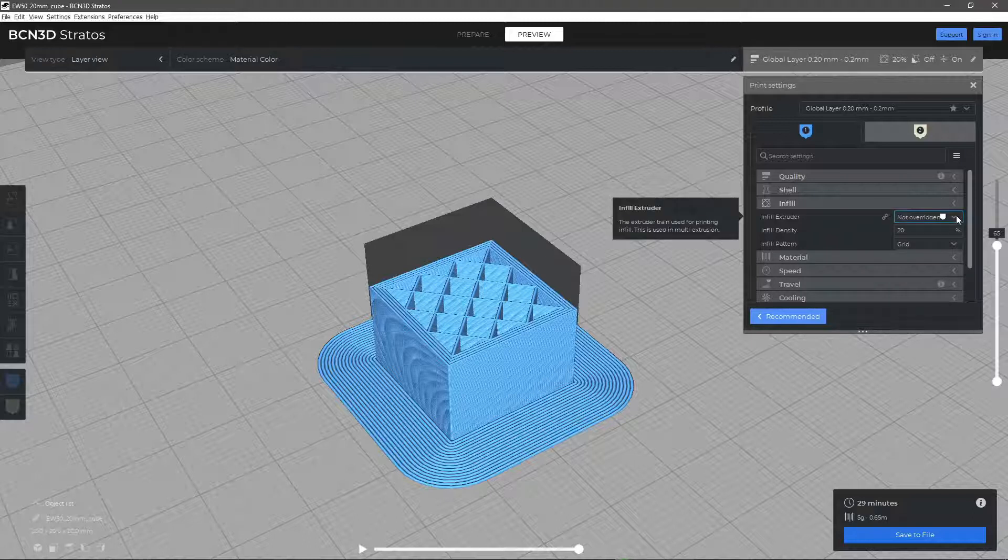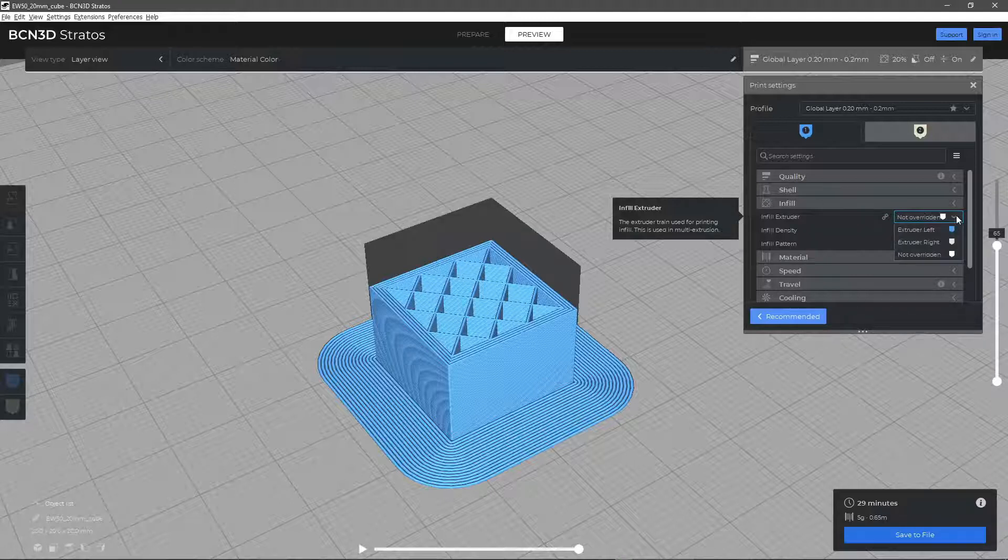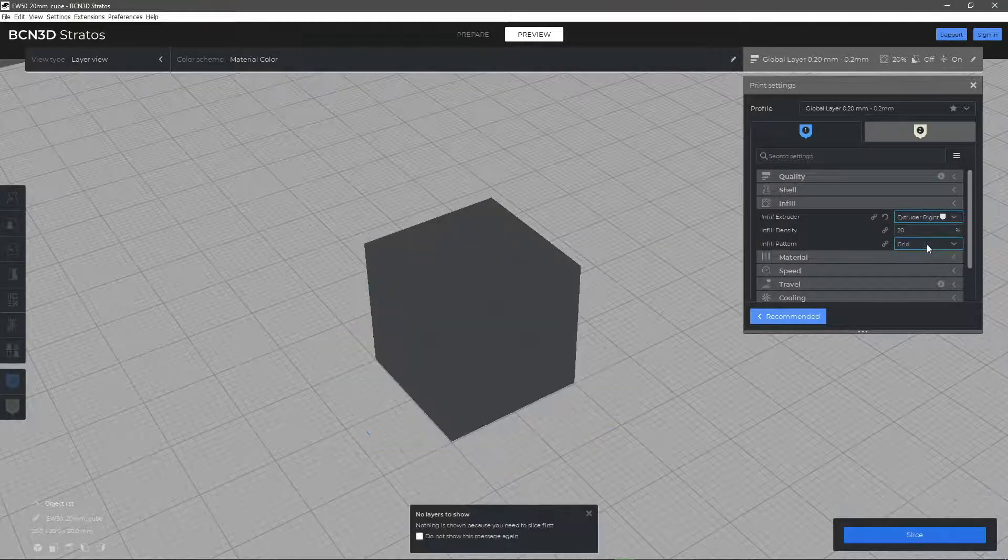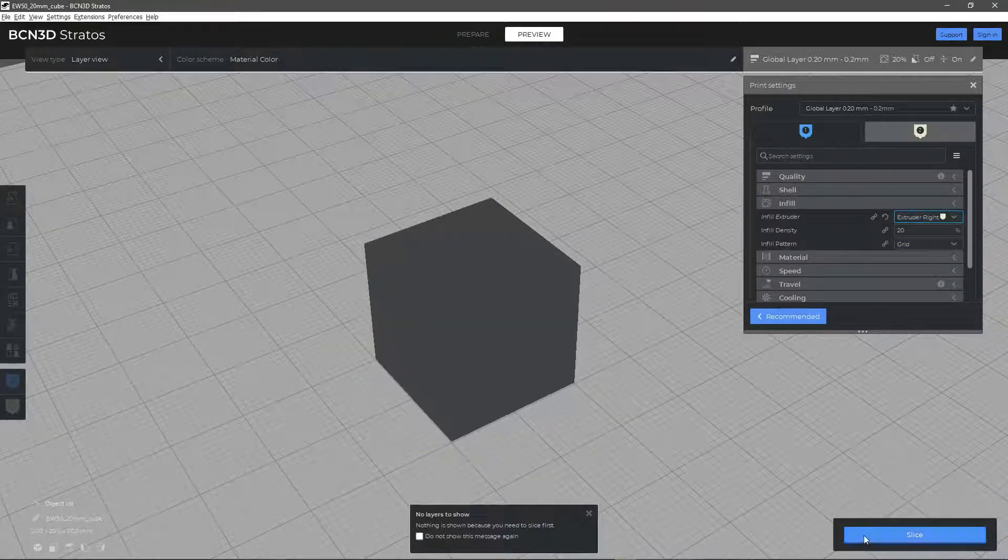First of all, select which head will be used to print the filling. By default, only one head is used to print the entire model. To employ the use of both heads, you can print the perimeters and infill with different hotends or materials.